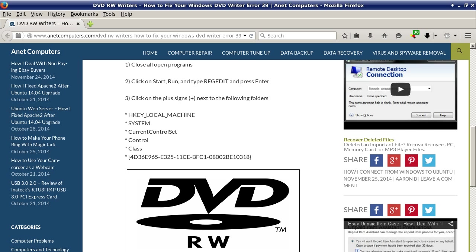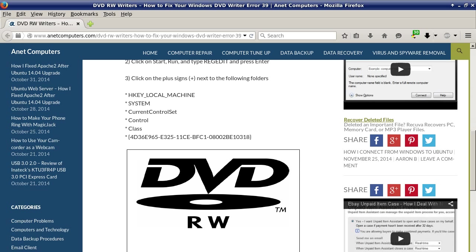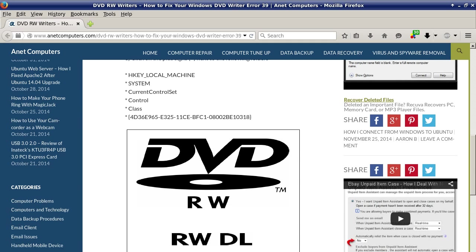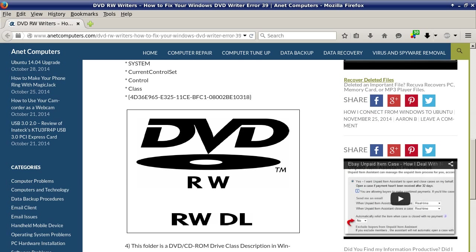click on plus signs next to the following folders. HKEY_LOCAL_MACHINE, so you want to hit on plus to expand that, and then System, then CurrentControlSet, then Control, then Class, and then whatever is in those brackets, and you can copy and paste if you need to.